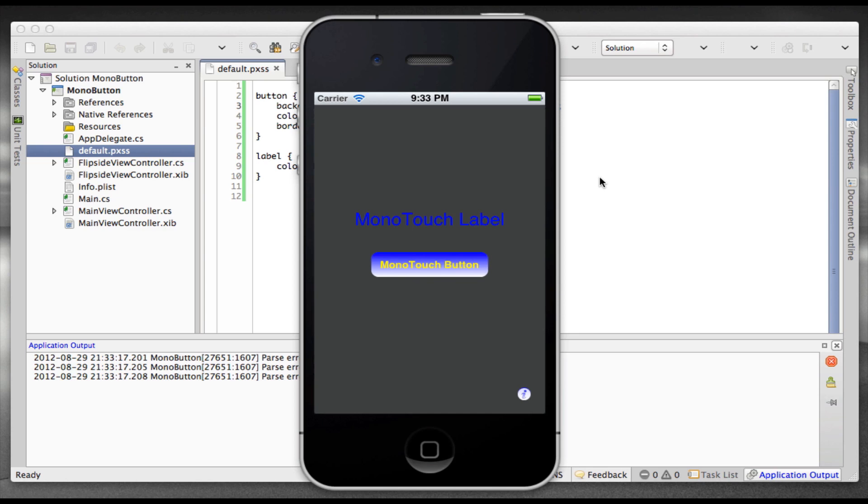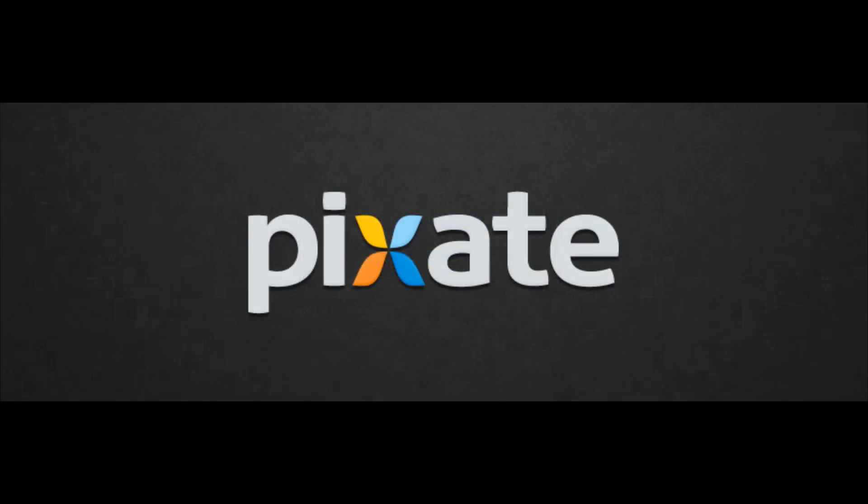So there you go, C-sharp, CSS, build beautiful iOS apps, and in the future this will also apply to Android. Thank you.